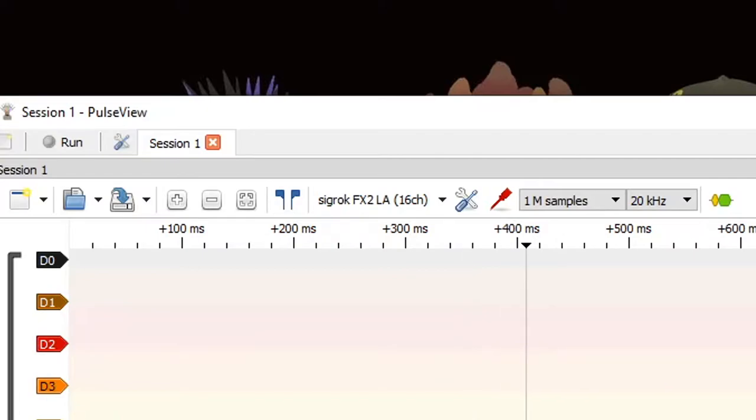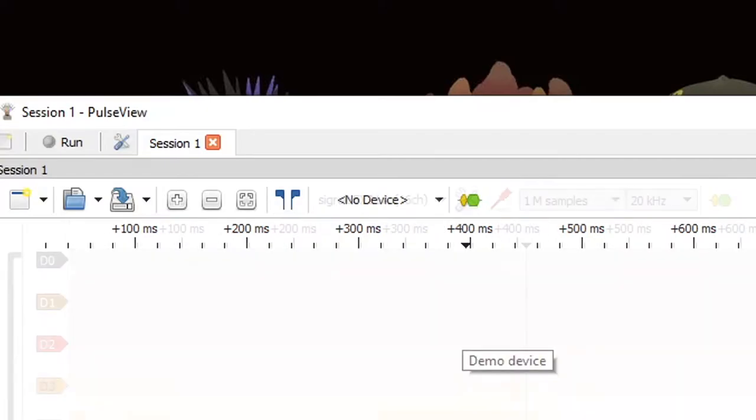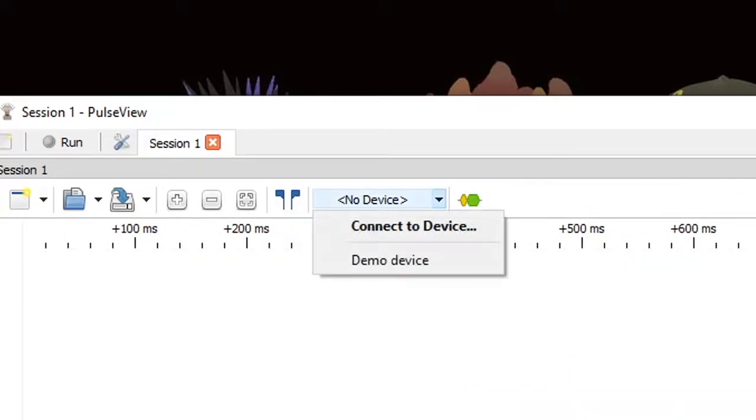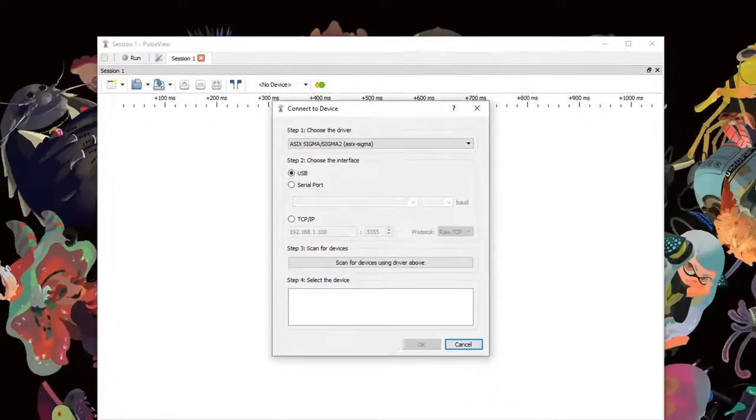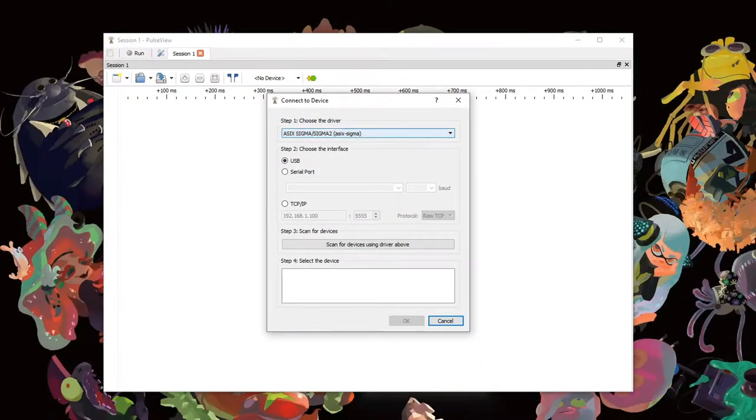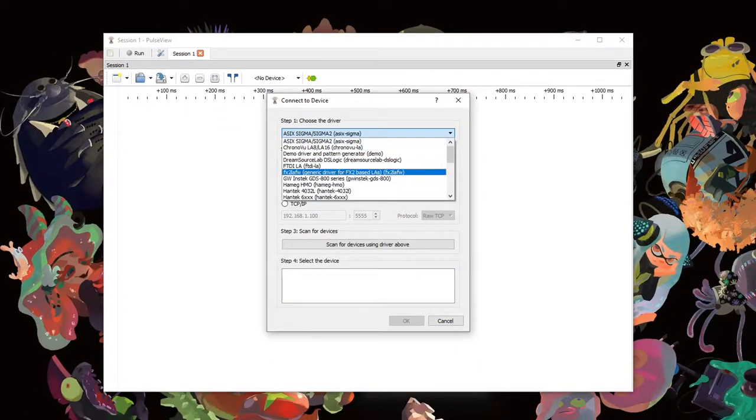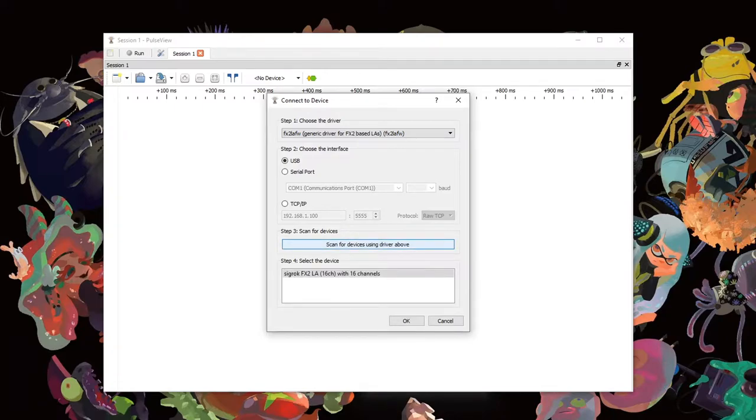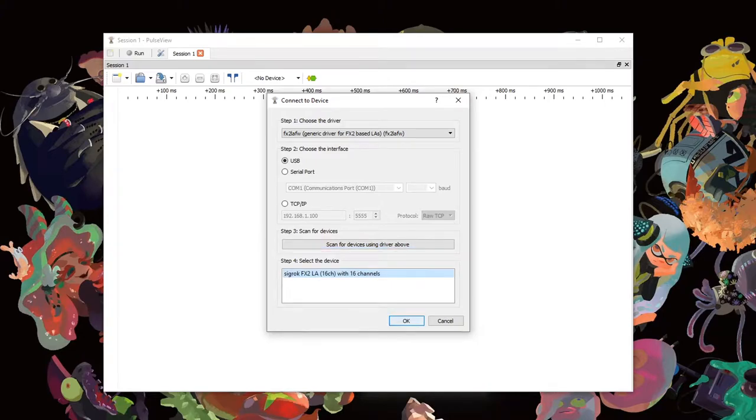If PulseView did not automatically detect the board in the device list, select Connect to Device, set the driver to FX2LAFW, the generic driver for FX2-based LAs. Leave the interface as USB, and then click Scan for devices using driver above. The device should now appear in step 4, select the device. Click it and click OK.